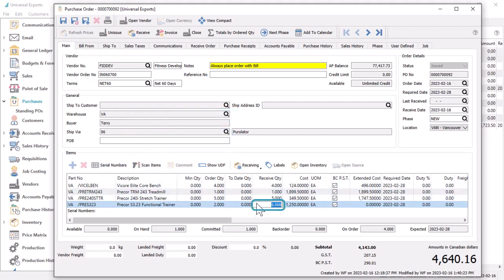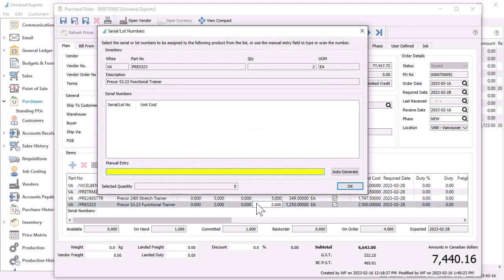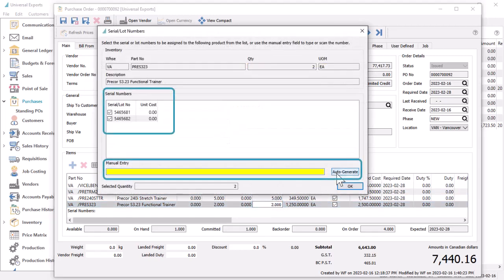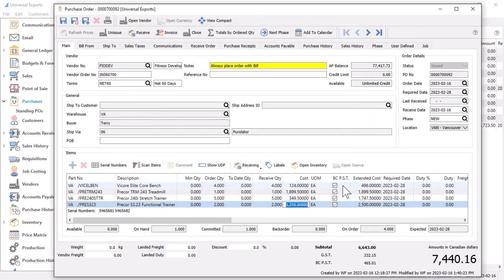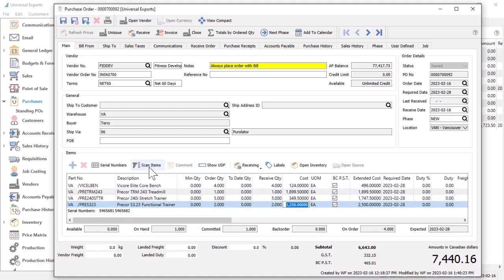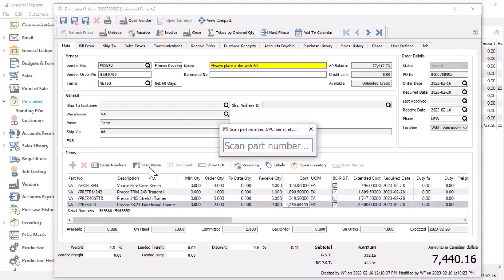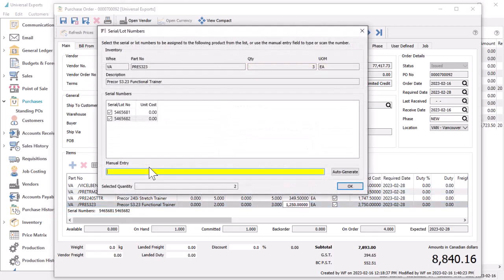Entering the received quantity will automatically pop the serial numbers screen for you to enter the appropriate serial or lot numbers to match the quantity. Saved serial numbers are displayed in the details area. Similarly, scanning a barcode associated with a serialized item will also open the screen.